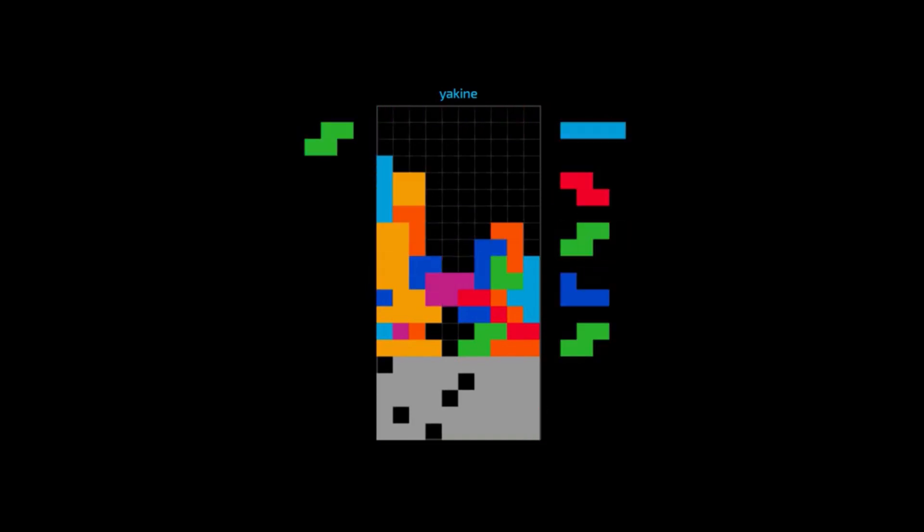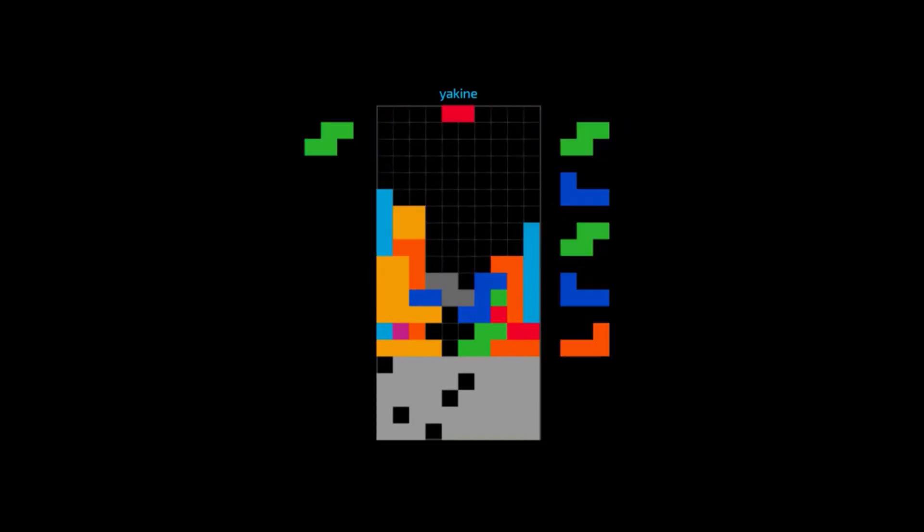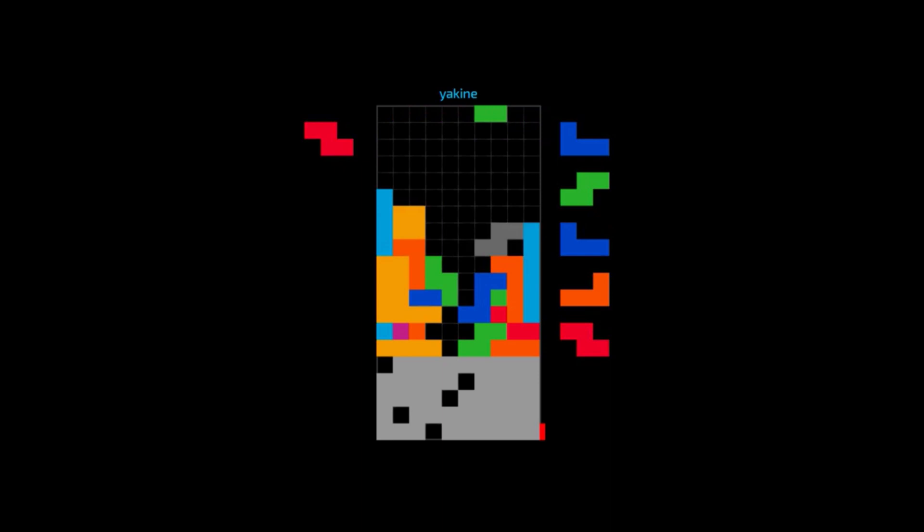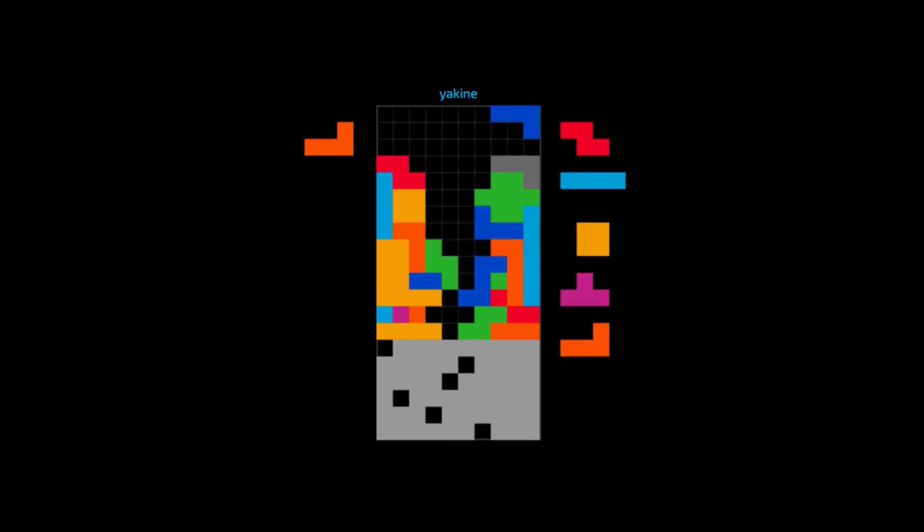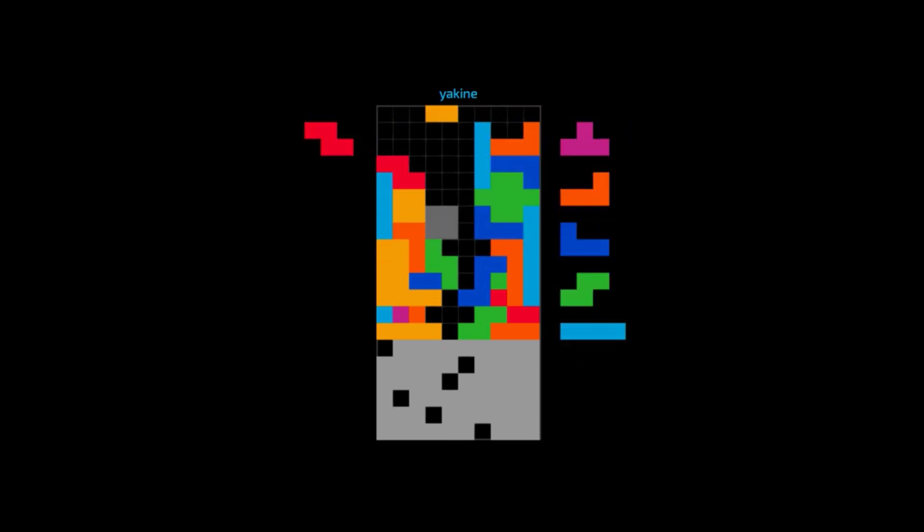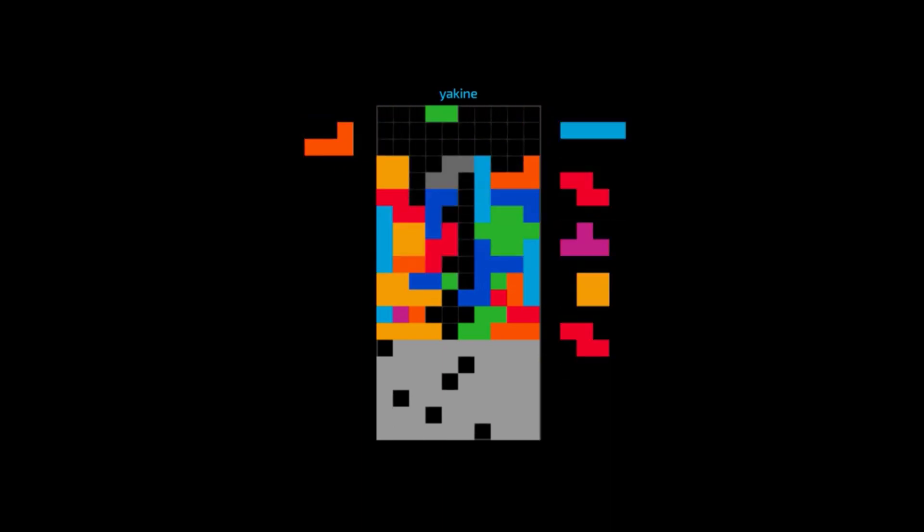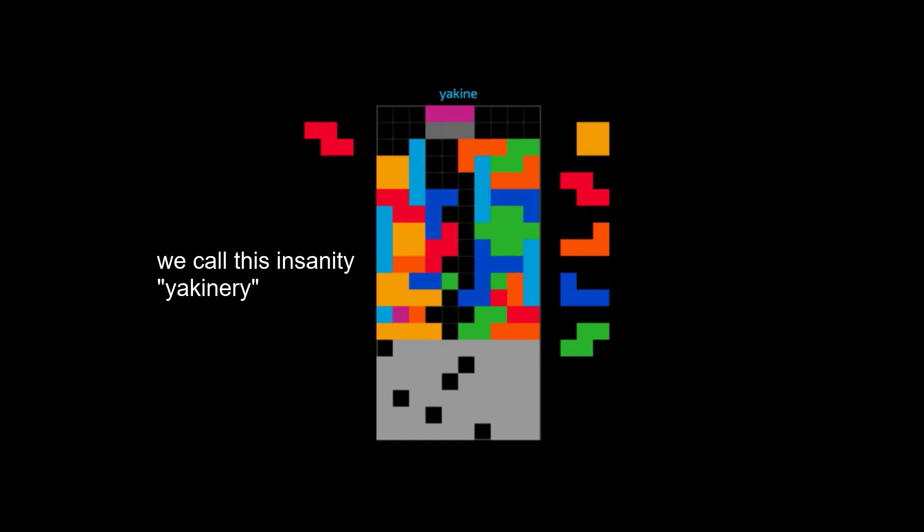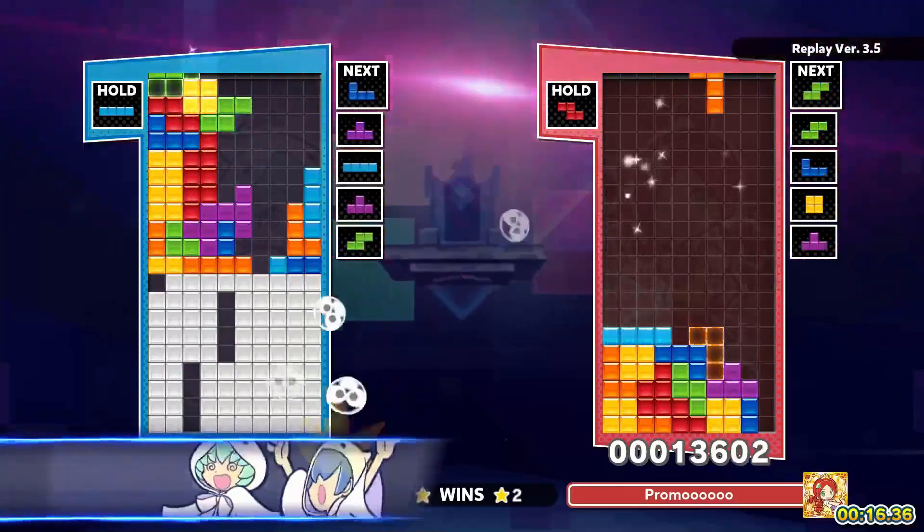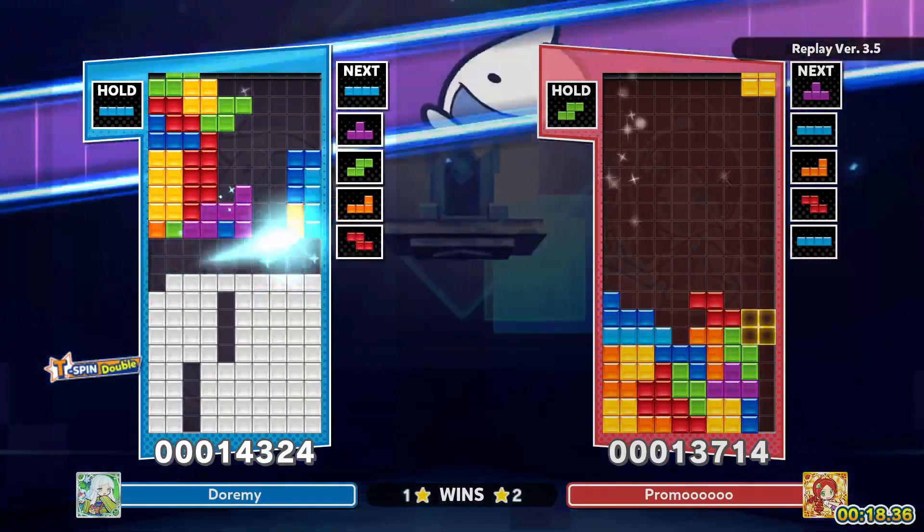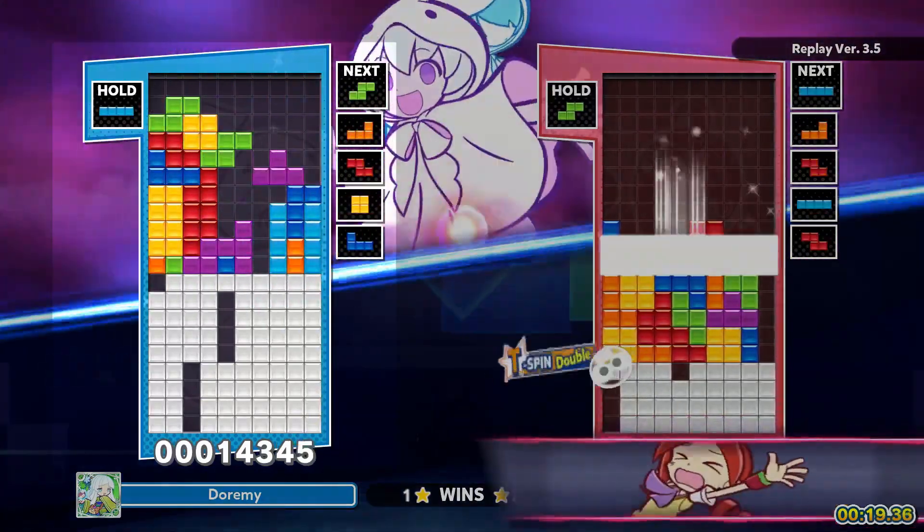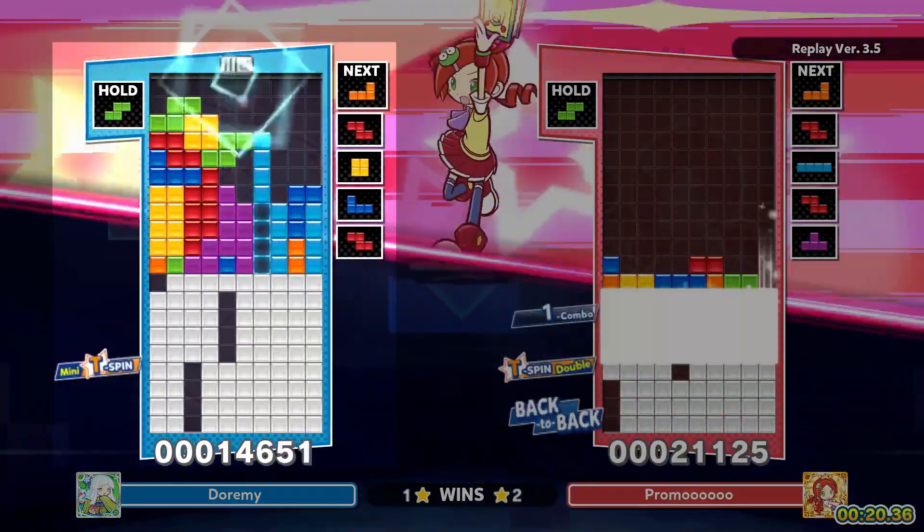In Classic Tetris, the plan is always the same. Stack and create a hole that you can put your line piece into. But with Guideline Tetris, now you're incentivized to create beasts that look like this. A lot of players have been drawn to this new Tetris that encourages this creative type of gameplay.